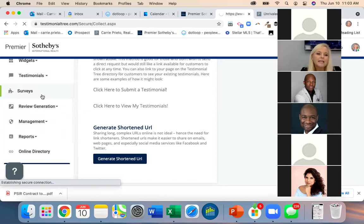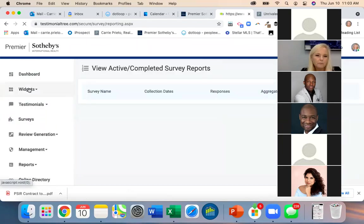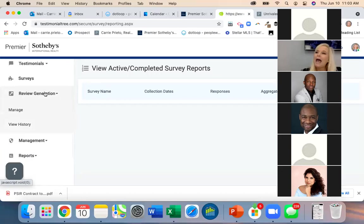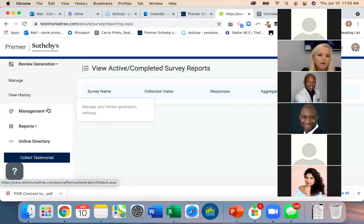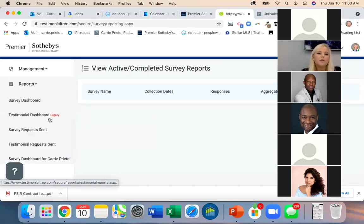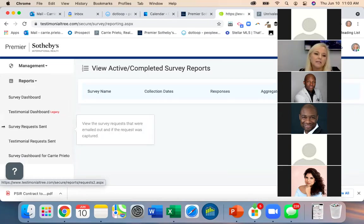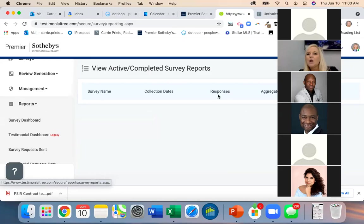Surveys is where you can see active and completed surveys and reports. Review Generation is where you'd add your links if you want reviewers to be redirected somewhere else. Reports show survey requests we've sent, the testimonials you have, and testimonial requests you've sent yourself. Any questions? I think we covered it.